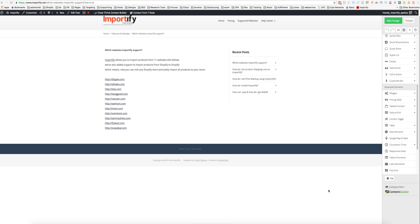Hey guys, a few updates about Importify. Now you can find the supported websites under this icon.